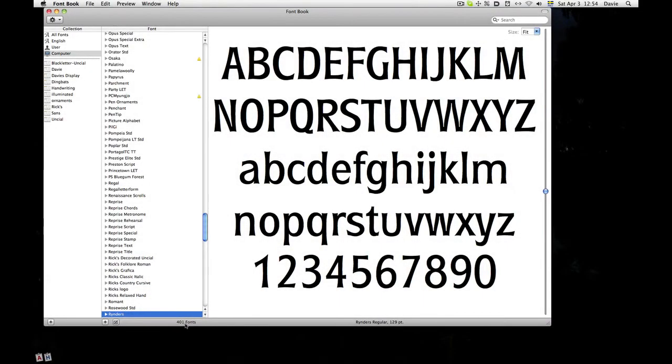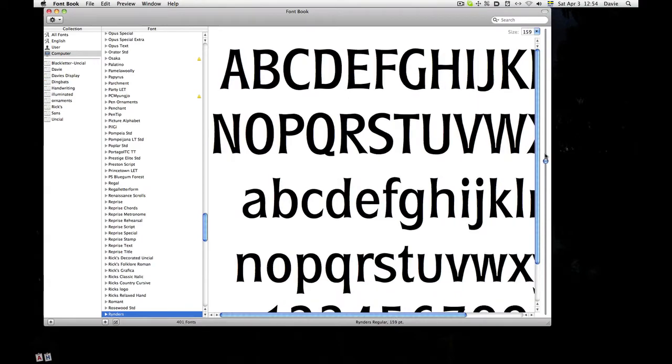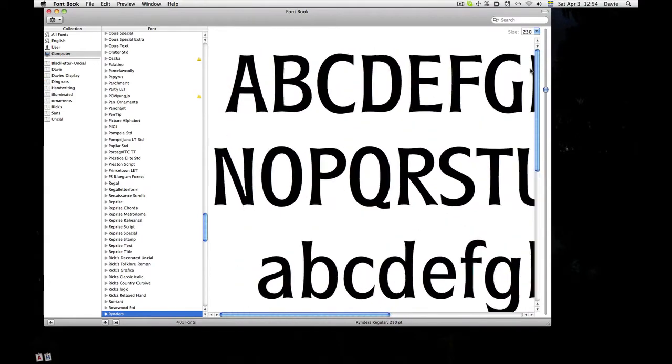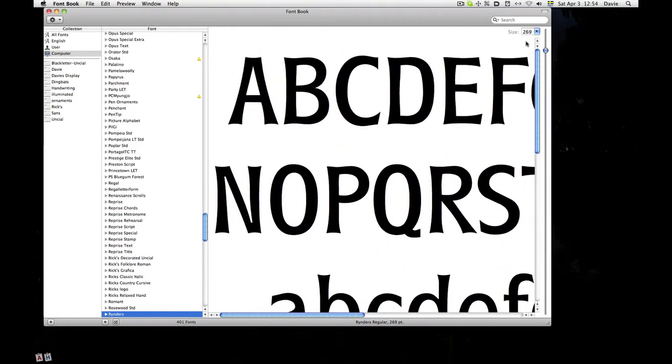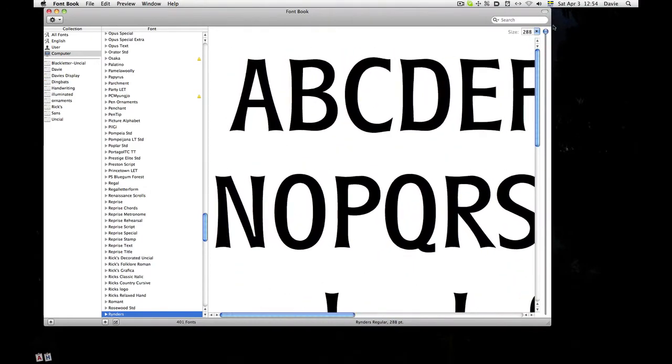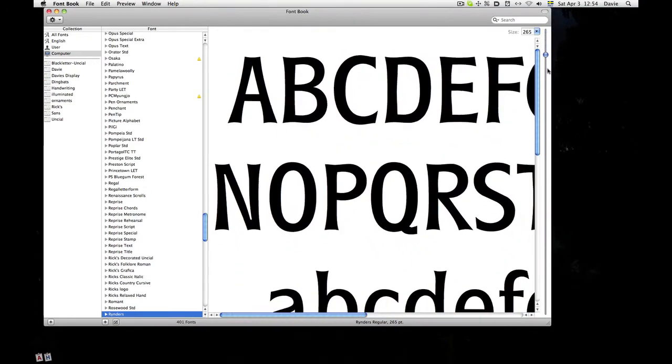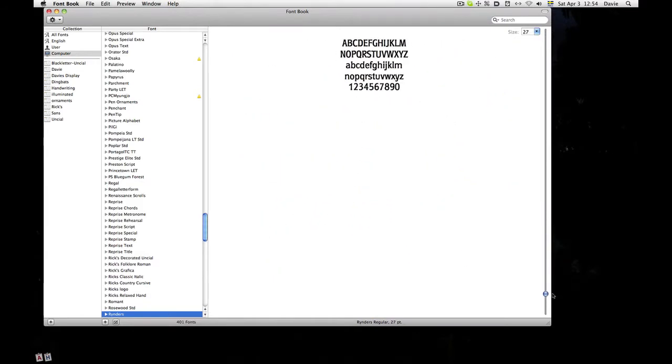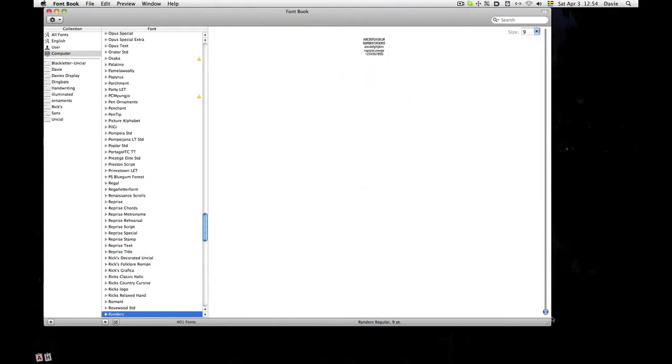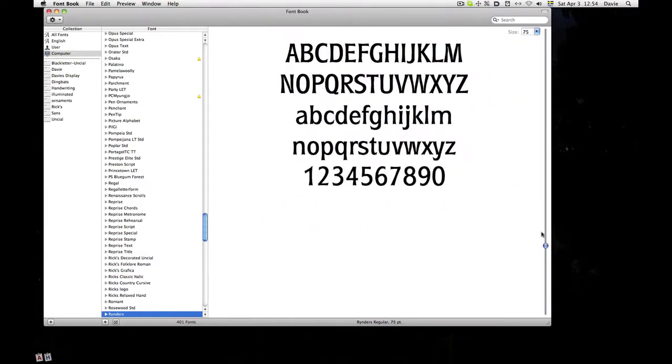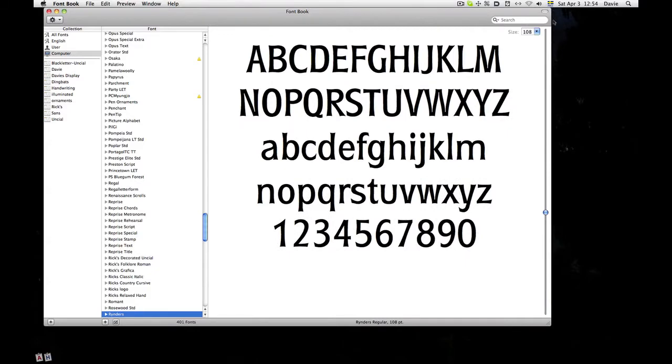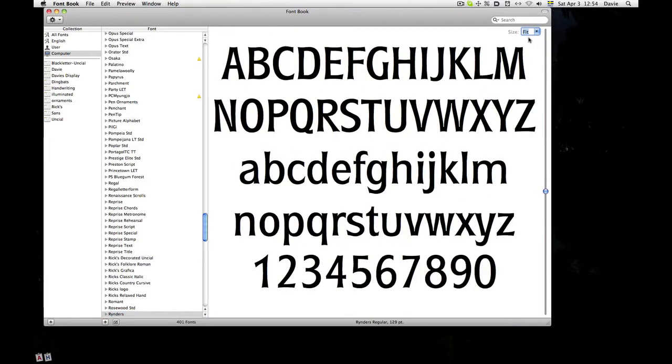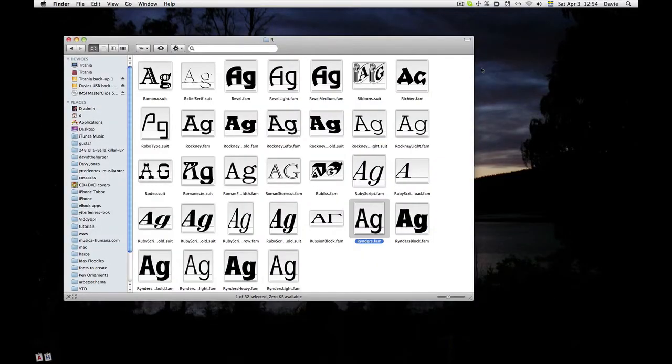And here again, of course, in the Font Book I can play to my heart's content with sizes. And now Apple H to hide the Font Book.